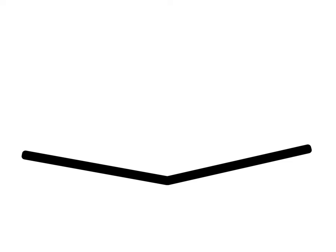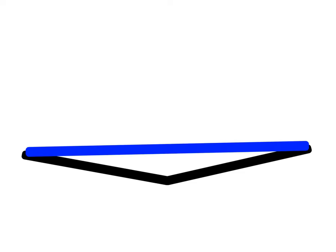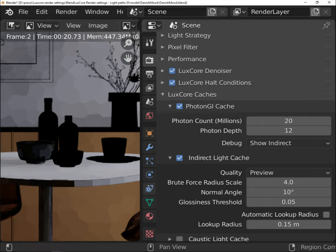To simplify its work, light indirect cache will treat faces of the object with a similar angle as one face. This can be set by changing normal angle.